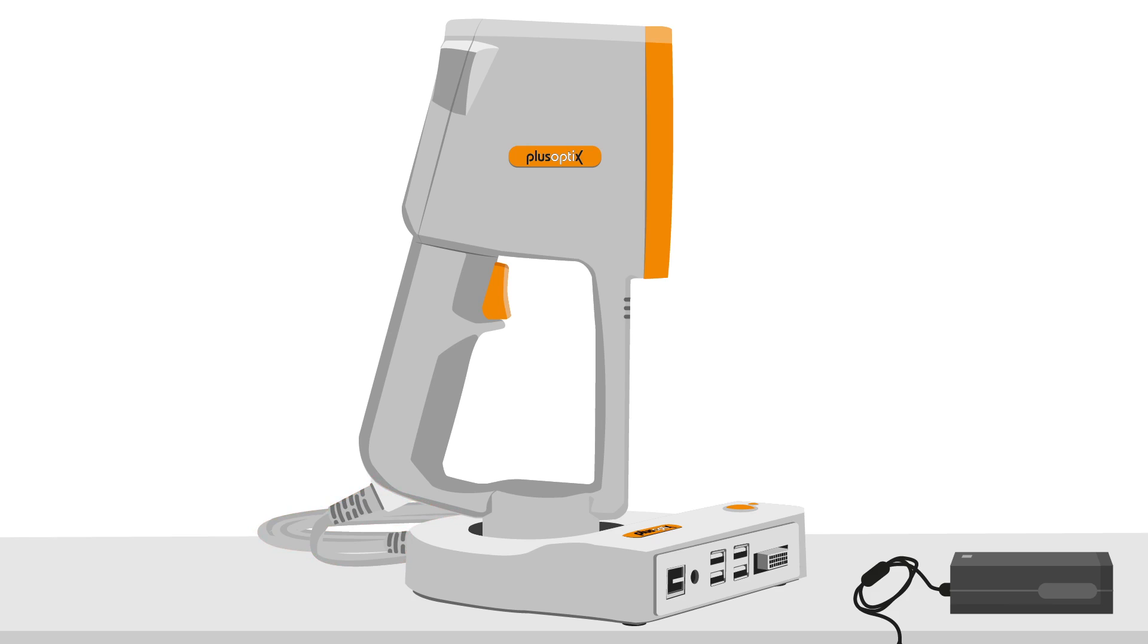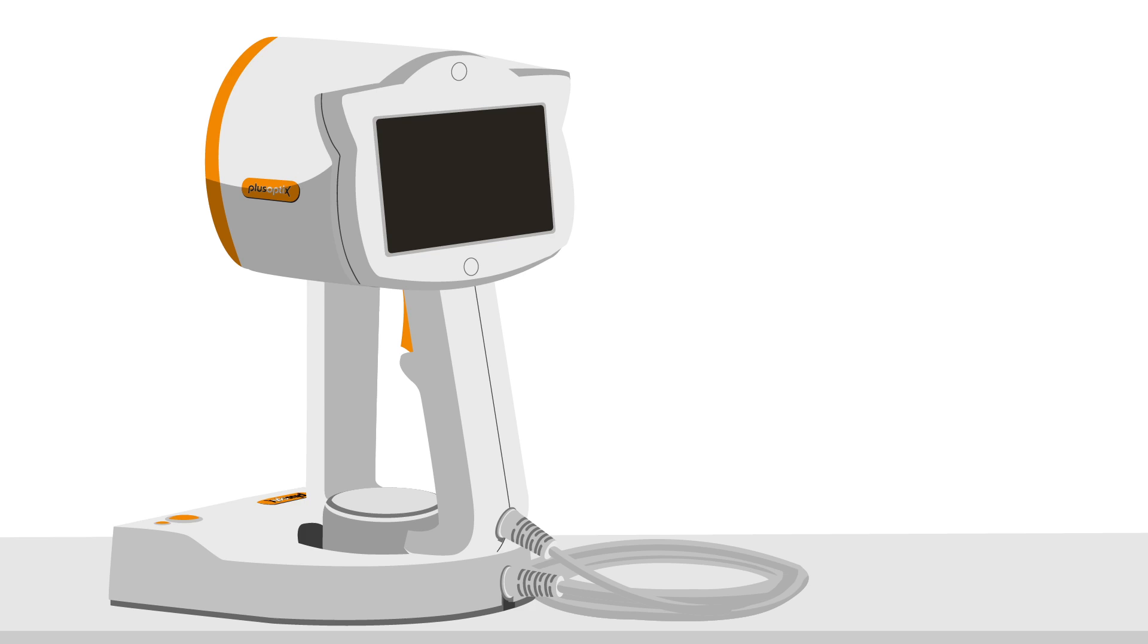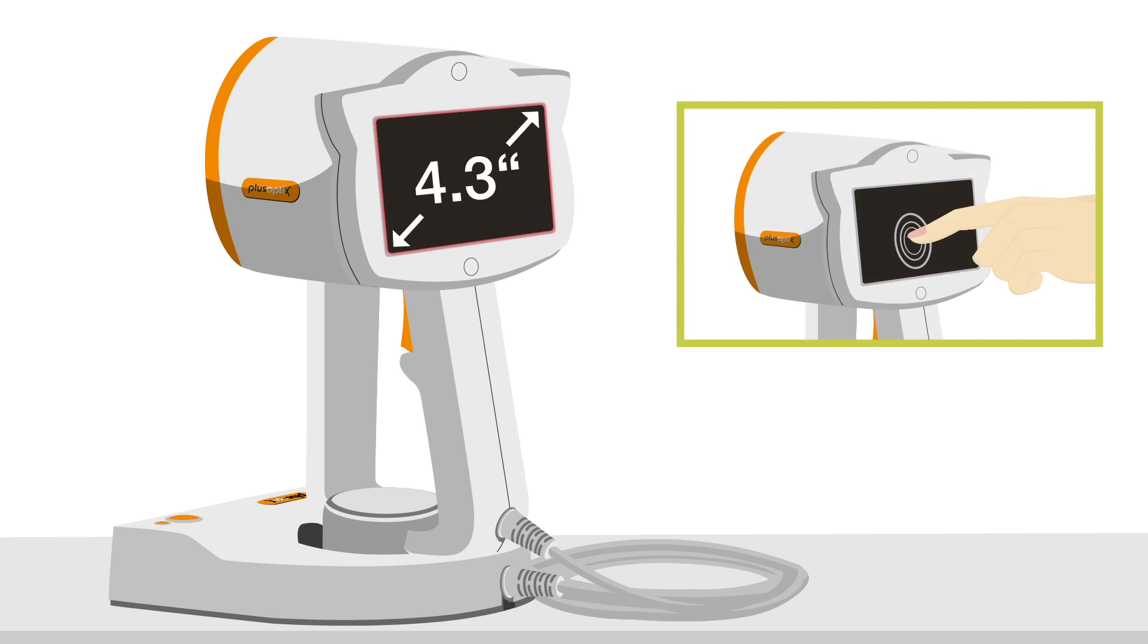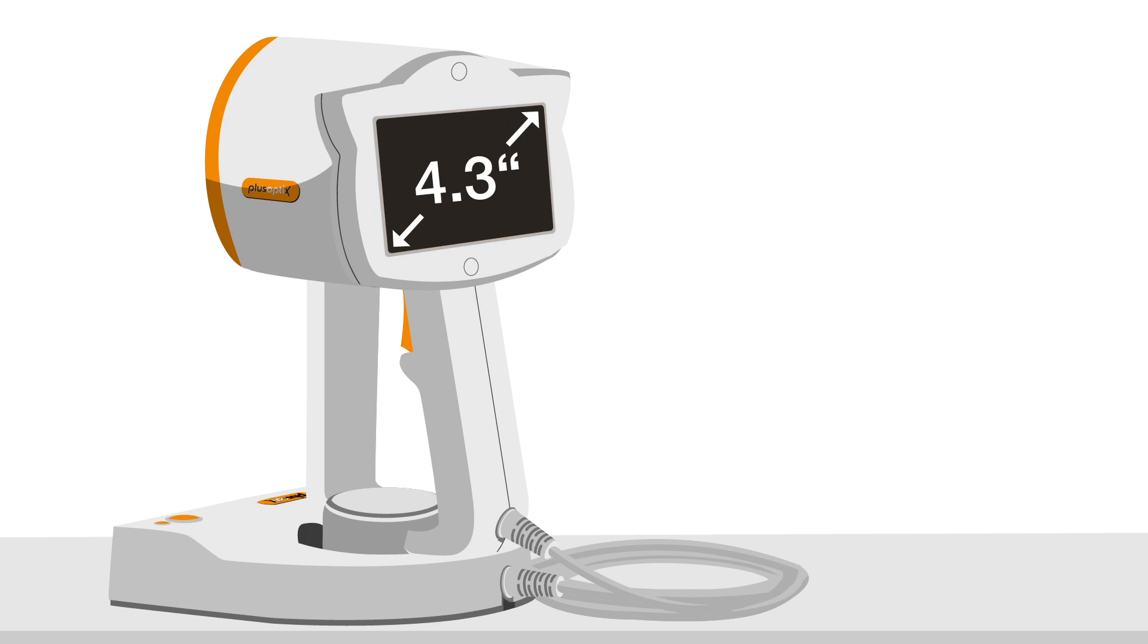Let's have a look at the back side. The screen is a 4.3 inch resistive screen. Resistive means it will respond to the pressure of your fingernail or the blunt tip of a pen touching the screen.